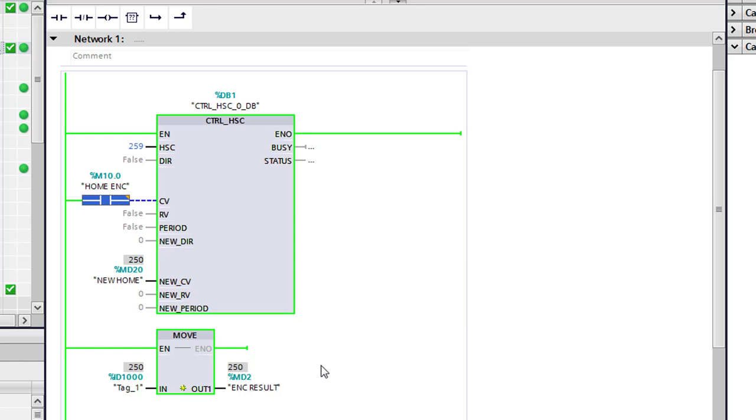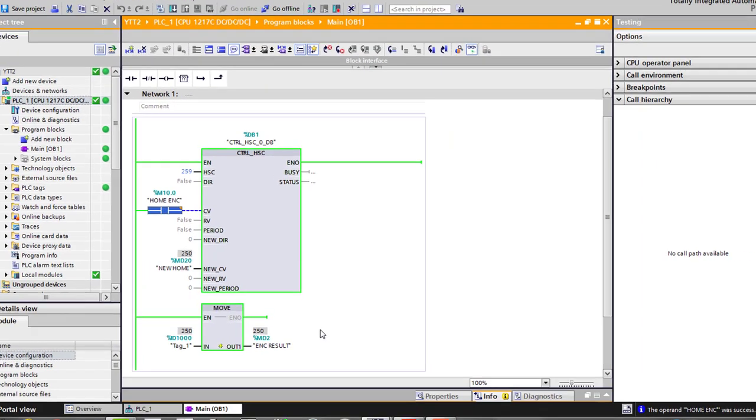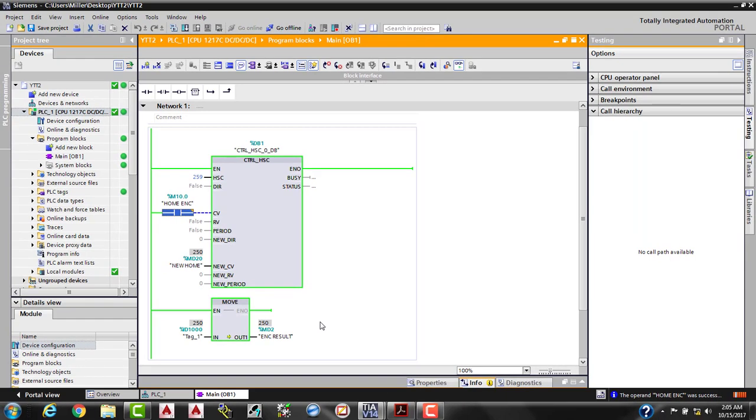So I hope this helps explain the encoder function within TIA Portal version 14 SP1. I've got some other tutorials coming out. We're going to do some address slicing. We're going to work with some timers and up-down counters, not high-speed counters. And then we'll get into some more of our HMI fun, and we'll move on from there. Thanks for watching.